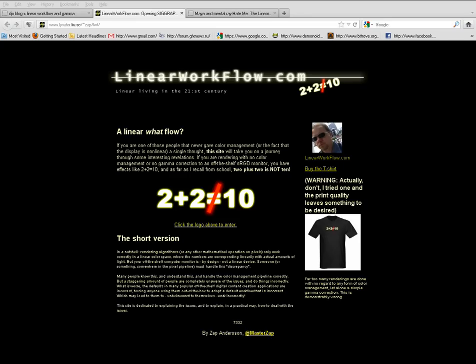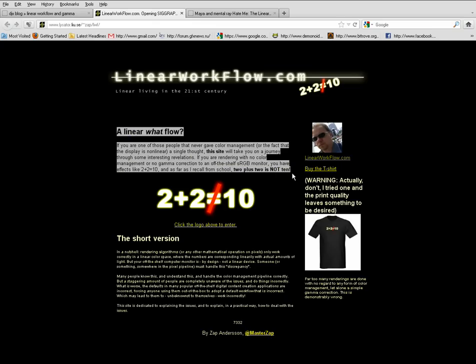One of the first places I'd guide you to is the linear workflow resource by Master Zap. If you've been a Mental Ray user, you're definitely going to know who Master Zap is. He currently works for Autodesk — he used to work with Mental Images. I'm not going to go over the theory part here; I'd want you to go read about it first. Basically, when you're doing any kind of lighting, you're lighting in linear space.